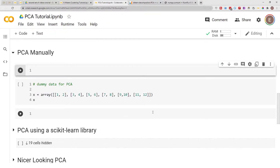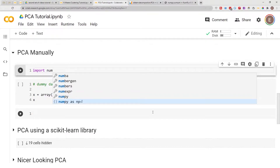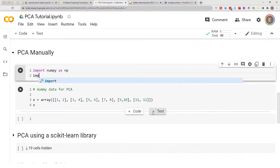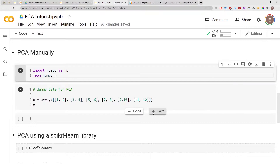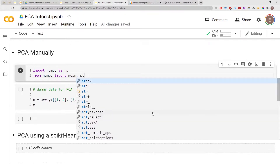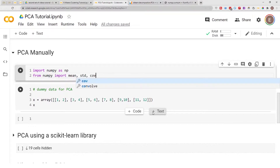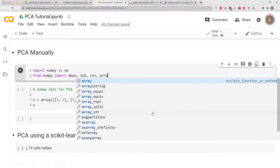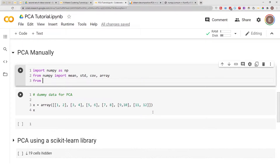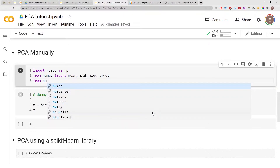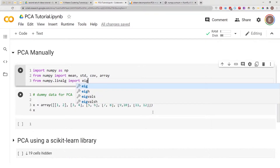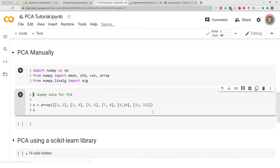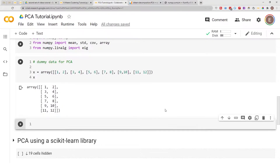First let's import a lot of things. Let's import NumPy as np, and then import mean, standard deviation, covariance, and array from NumPy. Then from numpy.linalg let's import eig. I went ahead and created some dummy data that we're going to be using.